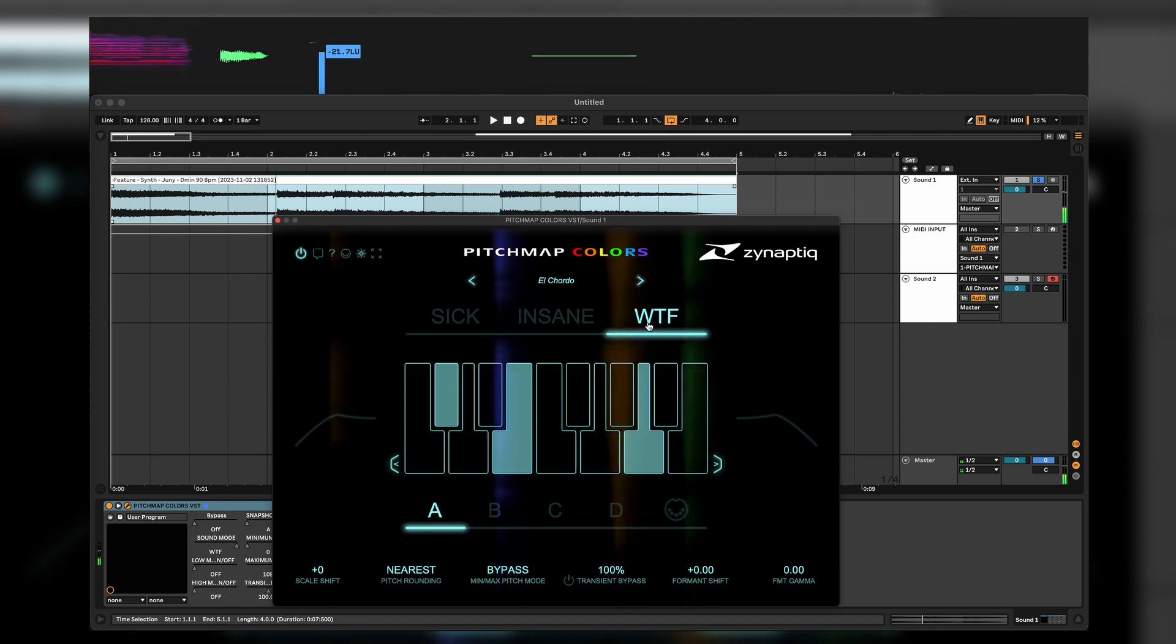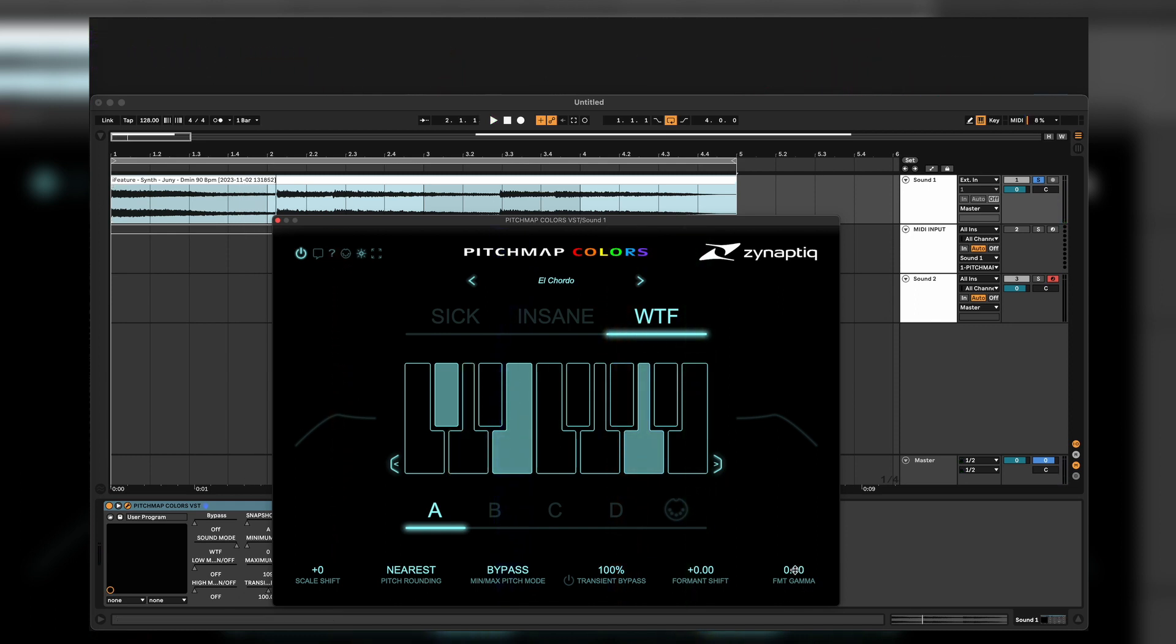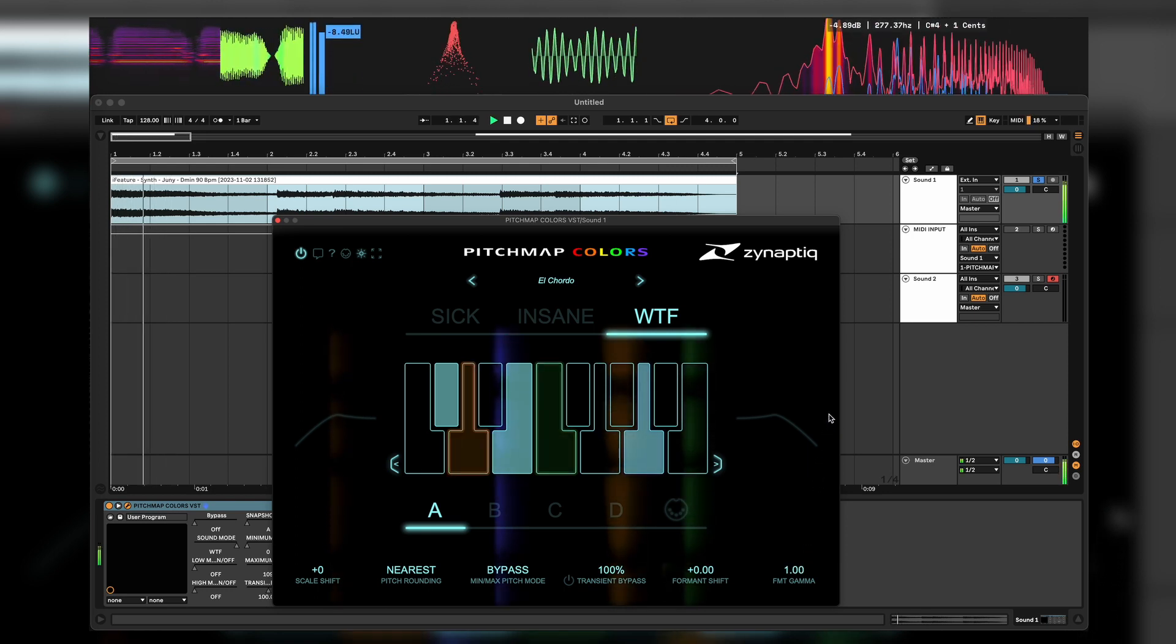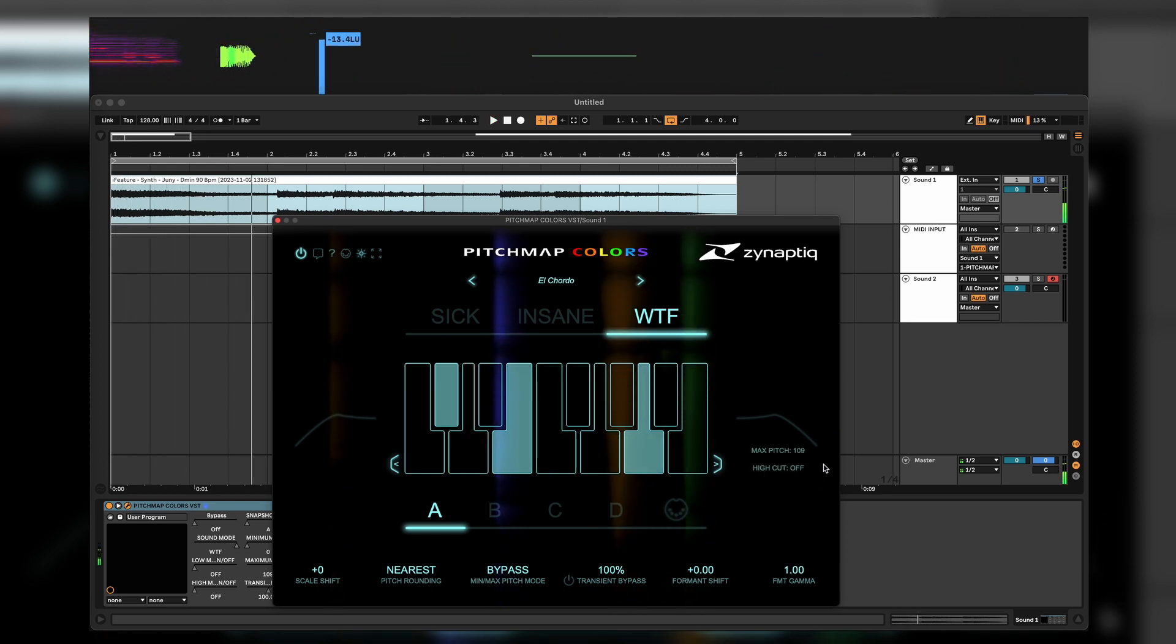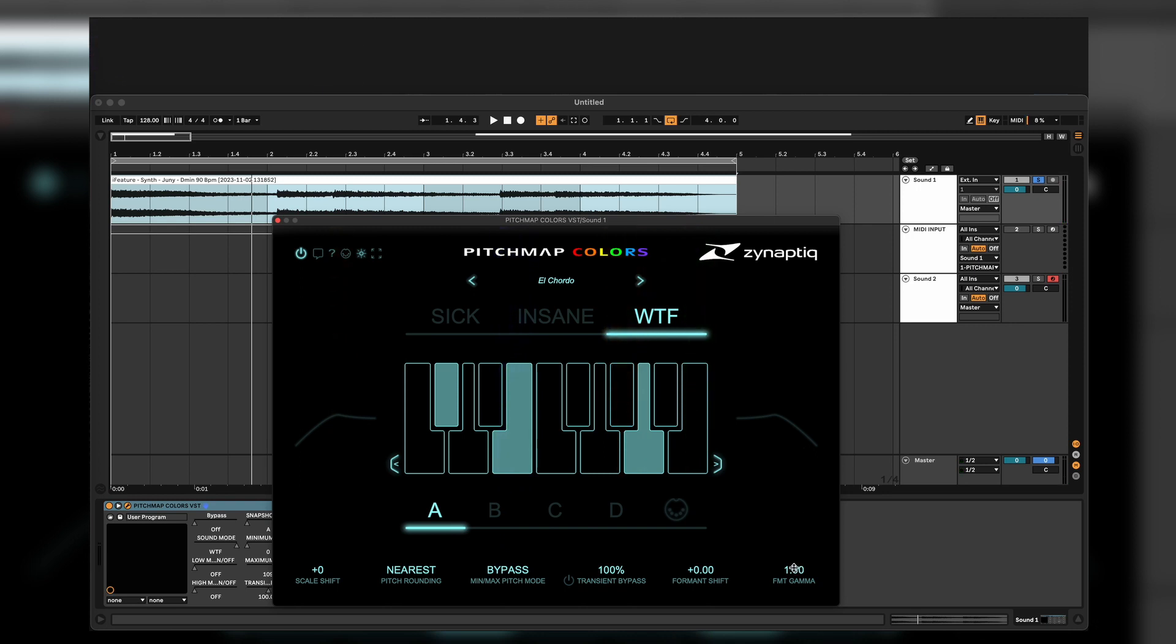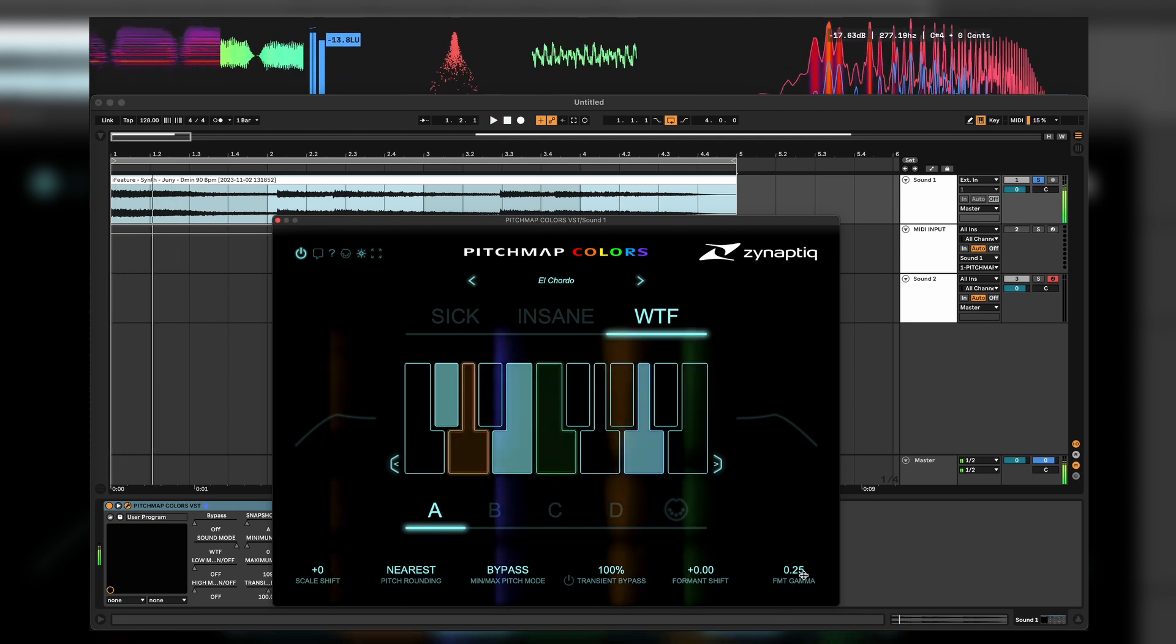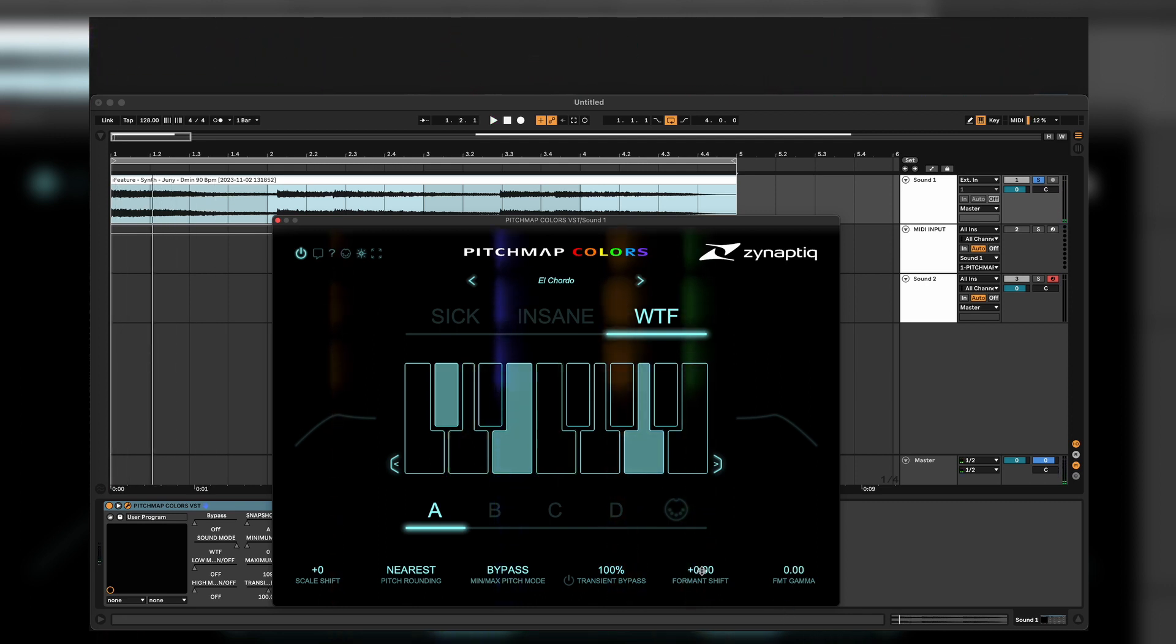If we talk about sound design, we have FMT Gamma Mode. If you listen carefully to the sound, it kind of sounds really spectrally sounding. It's also like it's changed a little bit of the formants, but the formants shift sounds like that.